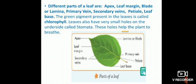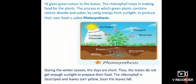The green pigment present in leaves is called chlorophyll, which is why leaves are green in color. Leaves also have very small holes on the underside called stomata. These small holes help the plant to breathe. With the help of these holes only, the plants breathe. Chlorophyll gives green color to the leaves.